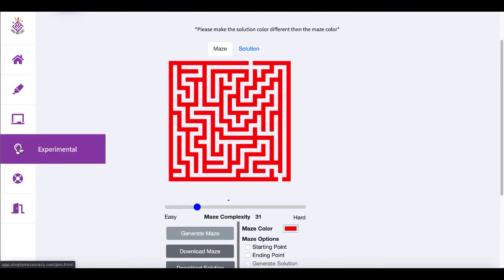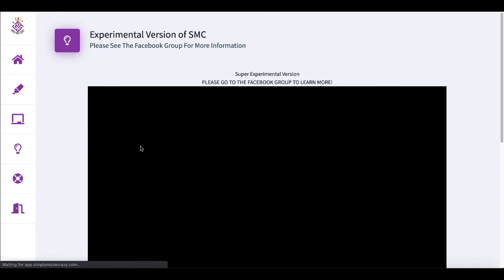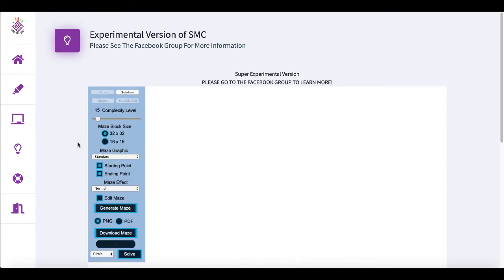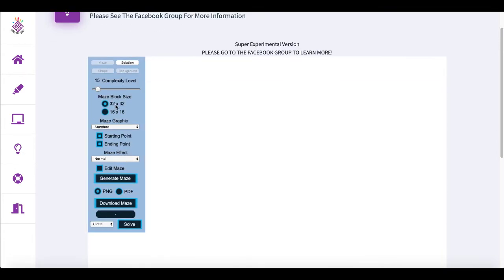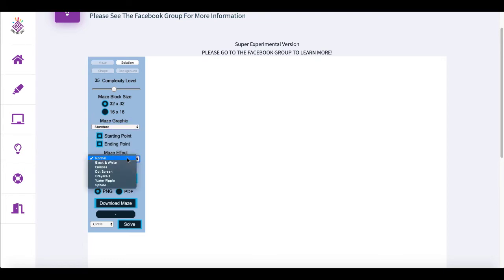There is an experimental version of Simply Maze Crazy that has a few more features. As you can see here, you have different maze block sizes. Now you can up the complexity level. You have a standard maze, a sky maze, pie maze, a flower maze, a clover maze, and now you have maze effects. So you can get different effects here: emboss, dot screen, grayscale, sphere.